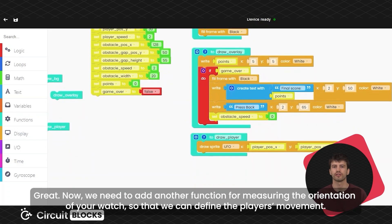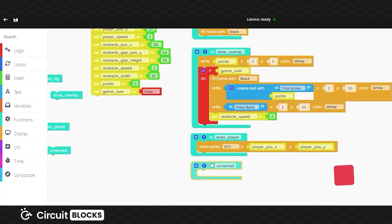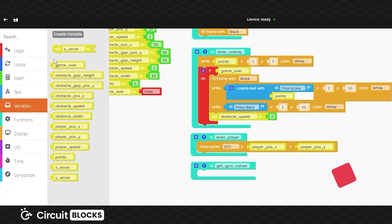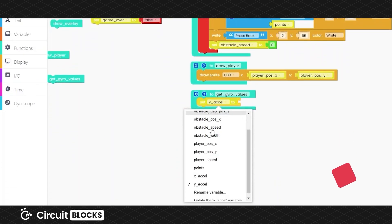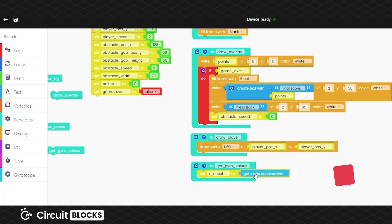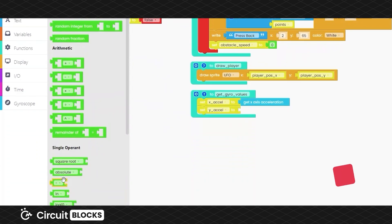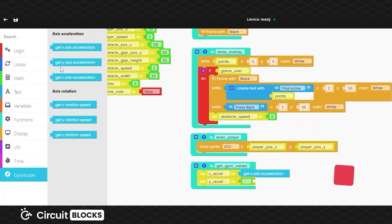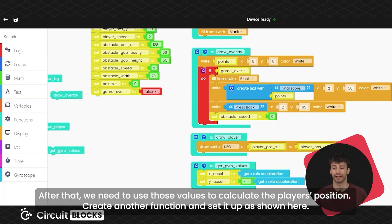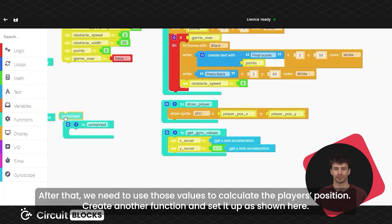Now we need to define another function for measuring the orientation of your watch so that we can define the player's movement. We need another function for applying the player's movement. After that, we need to use those values to calculate the player's position. Create another function and set it up as shown here.